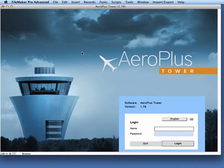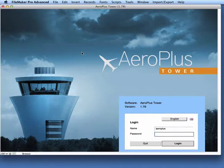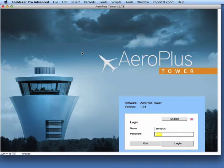Welcome to this tutorial where I present the main functions and features of Aeroplus Tower. Logging in is done by simply entering the username and password. When logging in for the first time, use the word admin for the username and the word admin for the password to login.